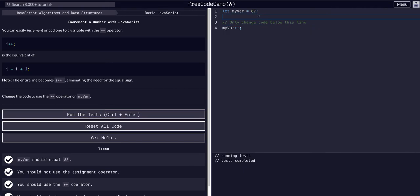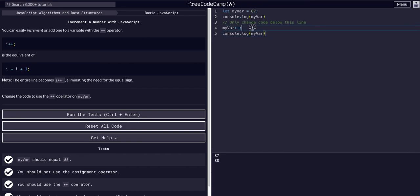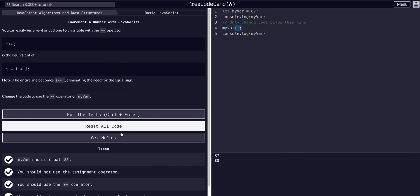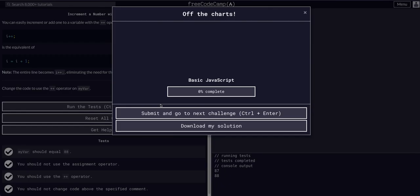So if we console.log myvar here we can see it's 87. I can copy this whole thing. And if we log it again after you can see it's 88 because we incremented it with our double plus sign operator. Awesome. And that is all we have to do for this one.